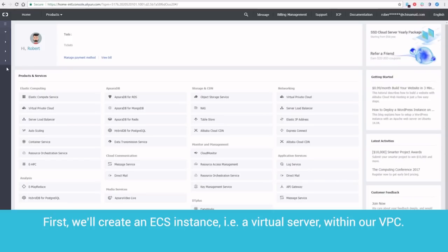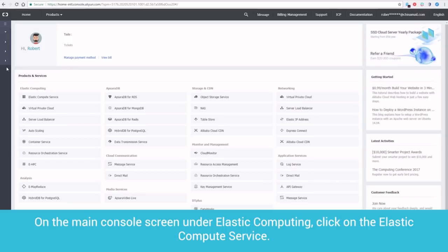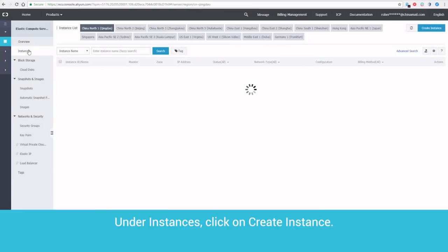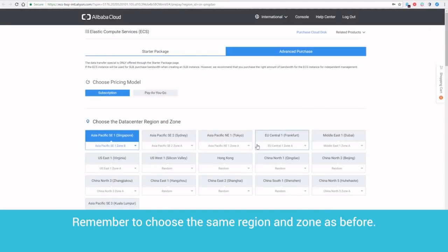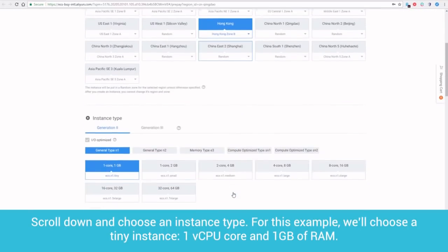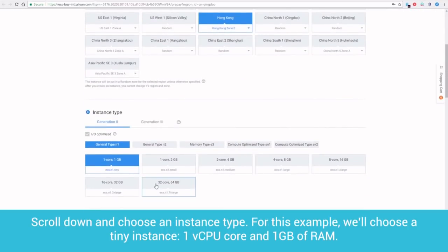On the main console screen, under Elastic Computing, click on the Elastic Compute Service. Under Instances, click on Create Instance. Remember to choose the same region and zone as before. Scroll down and choose an instance type. For this example, we'll choose a tiny instance, one vCPU core and one gigabyte of RAM.